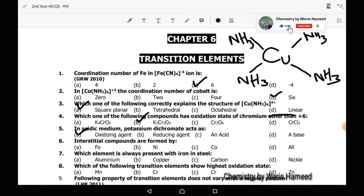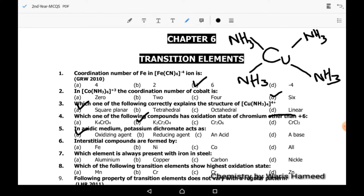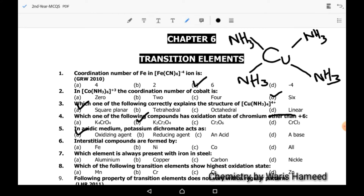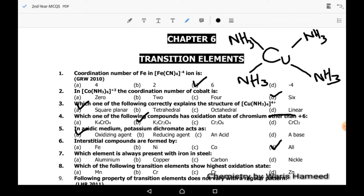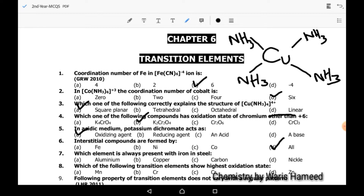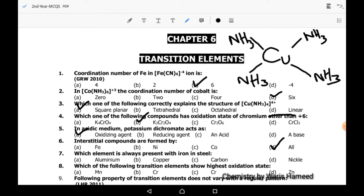Sixth MCQ: interstitial compounds are formed by transition elements. These three specific transition elements can form interstitial compounds, so D is the correct option. Seventh MCQ: which element is always present with iron in steel? Carbon is always present with iron in the case of steel.